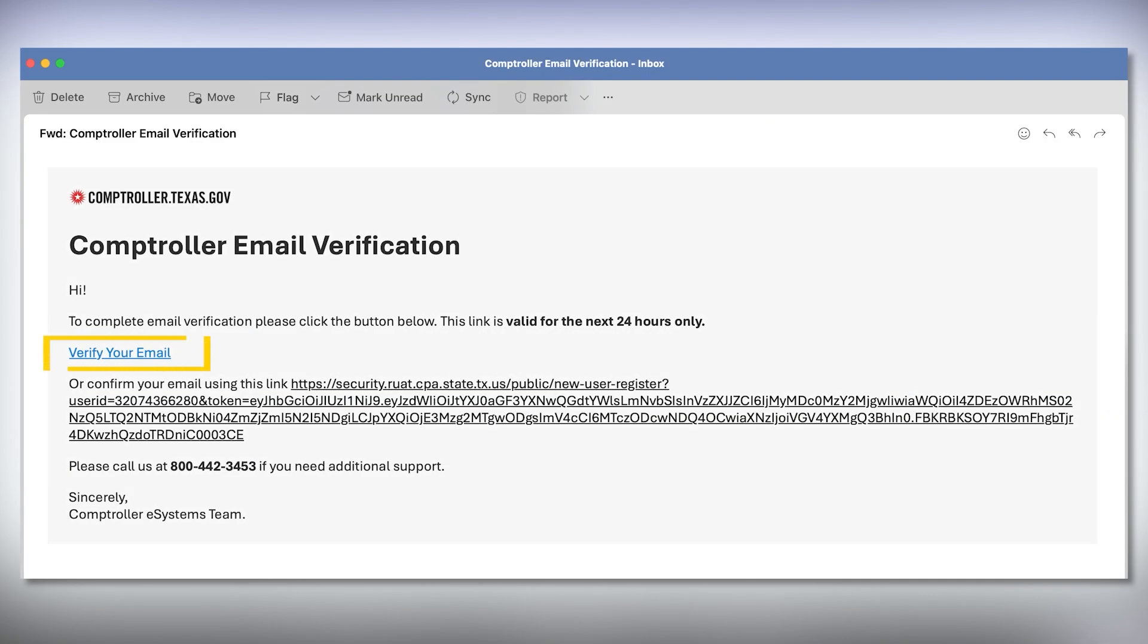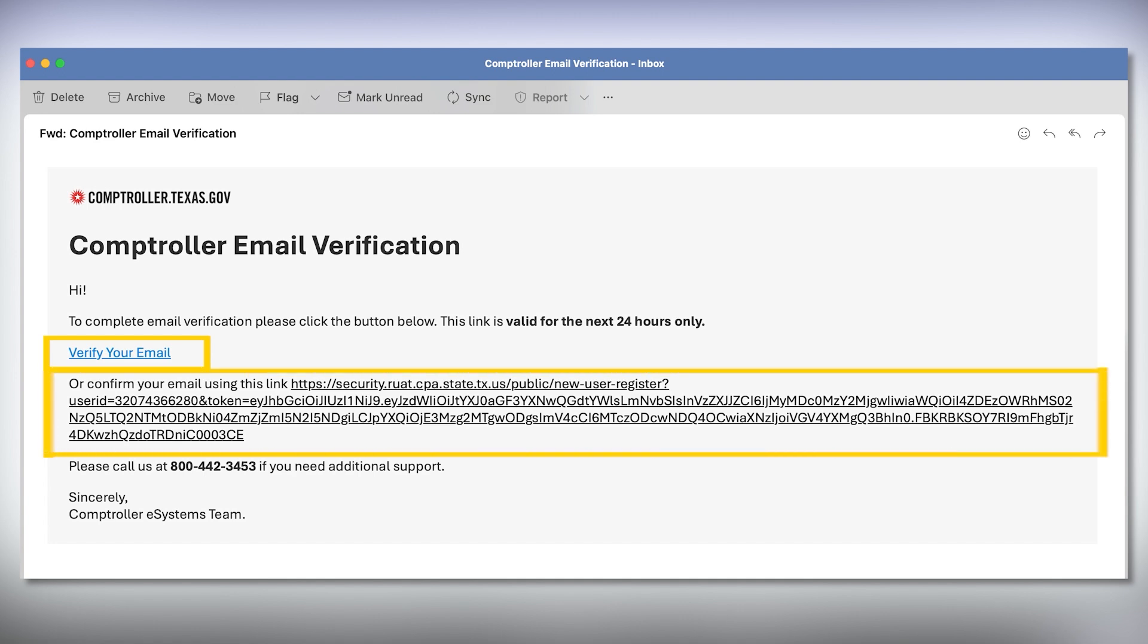Click on the verify your email button or the URL to complete your profile setup. It's important to note that if your email verification is not completed within 24 hours, you will need to restart the profile creation process.